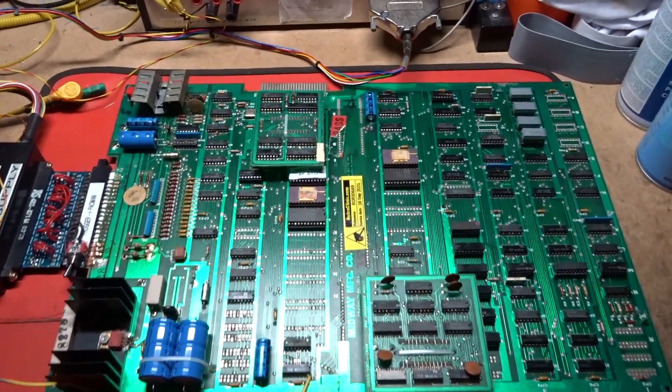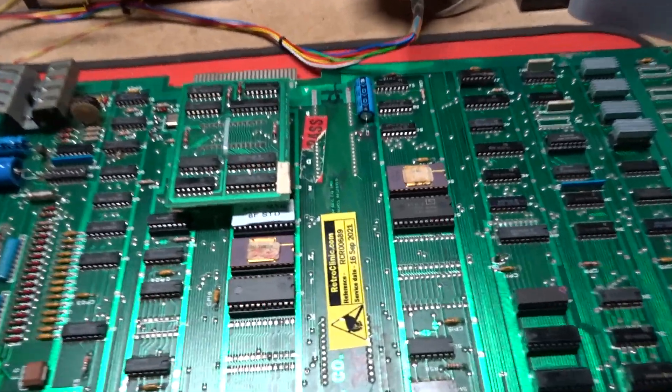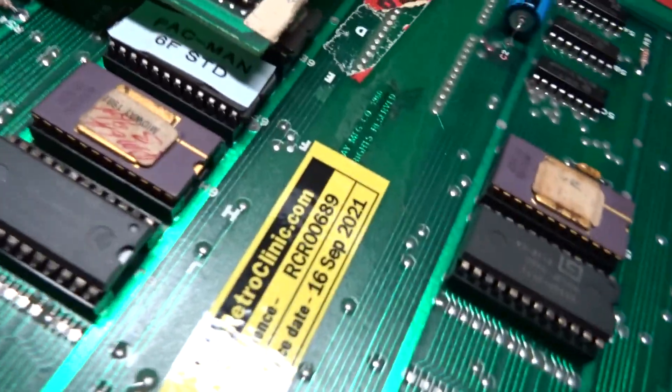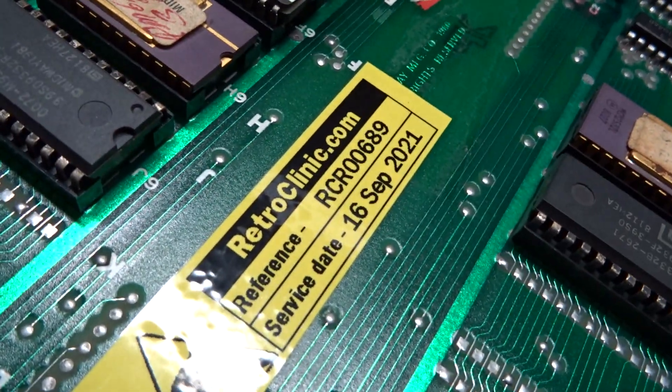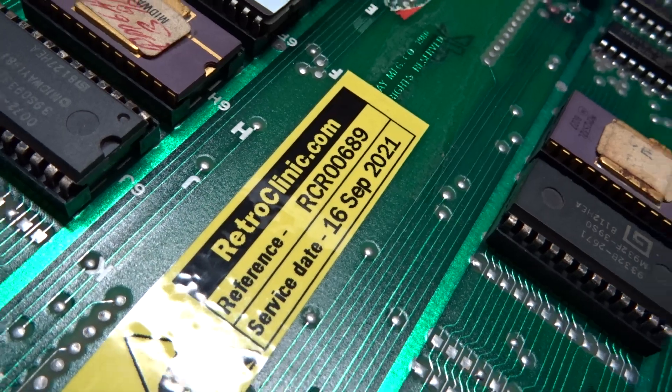Hi there, here's a repair test video for your Pac-Man board. This is board number 00689.